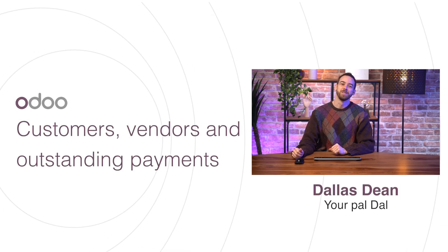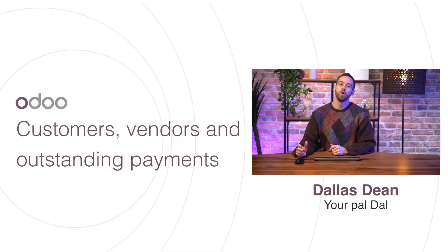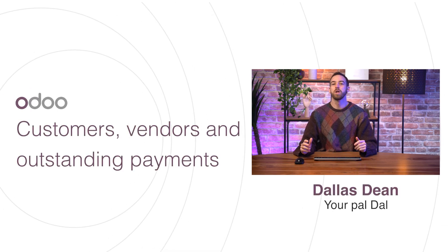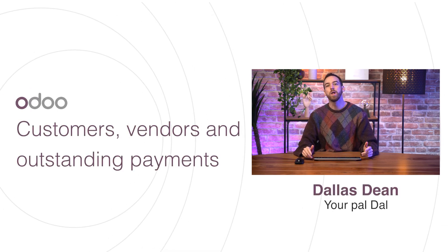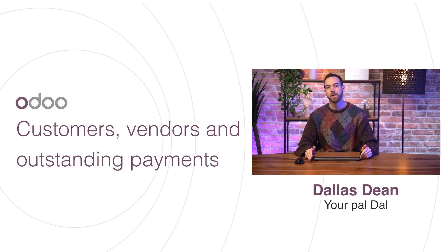Welcome back, DeroDoers. In this video, we'll explore customer and vendor payments, as well as the outstanding payments accounts.